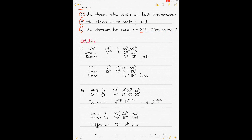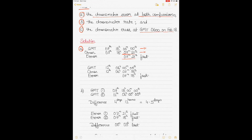Starting with Part A: we need to find the chronometer error at both comparisons on 7th and 12th February. On 7th February, the GMT was reading 1800 hours 0 minutes 0 seconds and the chronometer was reading 18 hours 07 minutes 21 seconds. That means the chronometer was running ahead of GMT, so the difference is 7 minutes and 21 seconds and the error is called fast because the chronometer is running ahead.